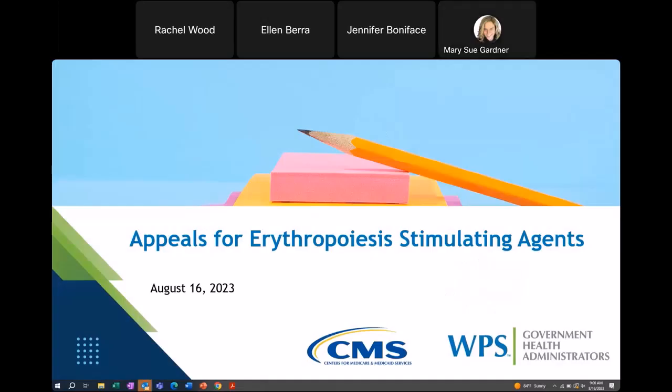Thank you all for joining us today. We are going to be reviewing common documentation errors for erythropoiesis stimulating agents, appeal claims that are seen by our appeals department, as well as providing a quick overview of the appeal process. My name is Rachel Wood. I'm one of the Nurse Analysts with Provider Outreach and Education. I'm joined by my coworkers Mary Sue Gardner and Jennifer Bonavis. They are going to be monitoring the chat today, and any questions you have as I go through our slides you can enter into the chat and select all panelists when sending.